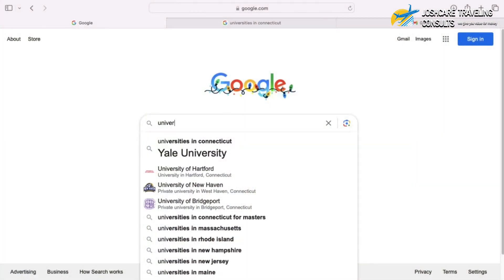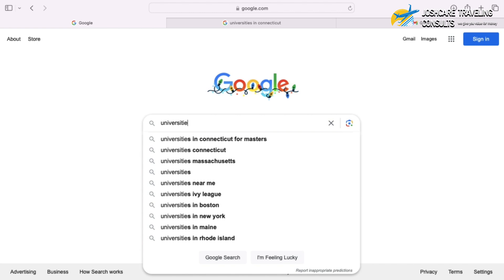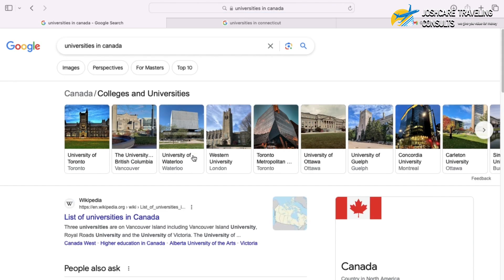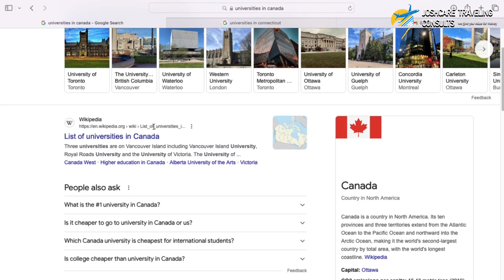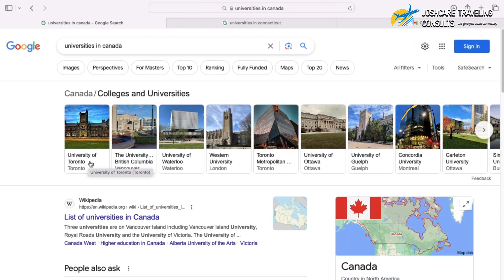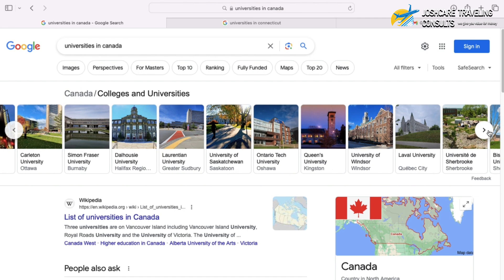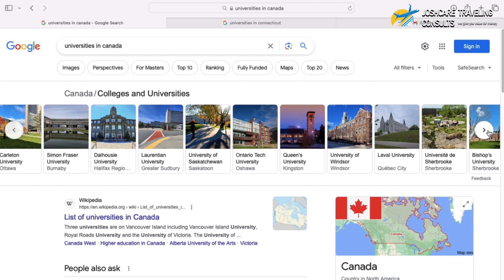This is how you're going to search for the 5,000 plus universities in the US — take each state and search universities in that state. Now let's check other countries. Go to Google and search 'universities in Canada.' You'll find University of Toronto, University of British Columbia, University of Waterloo, Western University, Toronto Metropolitan University, University of Ottawa, Concordia University, and more.